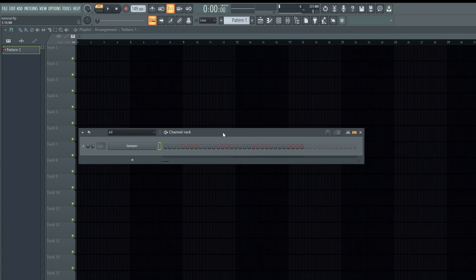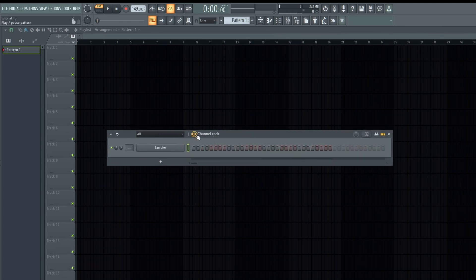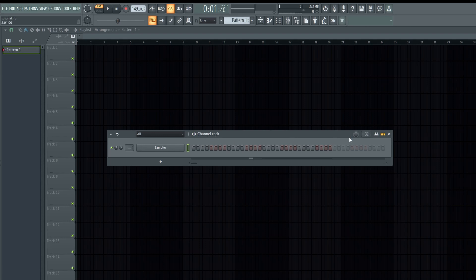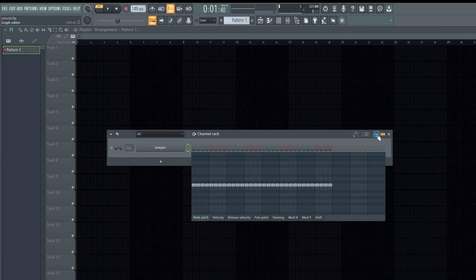We have the play button for the channel rack pattern. We have the swing, which allows you to shift the sounds of the samples on the channel rack. And we have a graph editor that allows you to manipulate the sound on the channel rack instead of the piano roll.